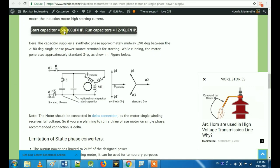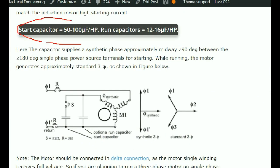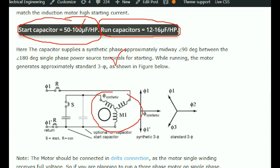The start capacitor value is 52 to 100μF per HP. So one HP can go up to 100μF, and the running capacitor can go to 12 to 16μF. What is recommended is delta configuration — there is a voltage distribution for the windings. If you have a star winding, you share two voltages; if you have a delta winding, you share one winding with one voltage.